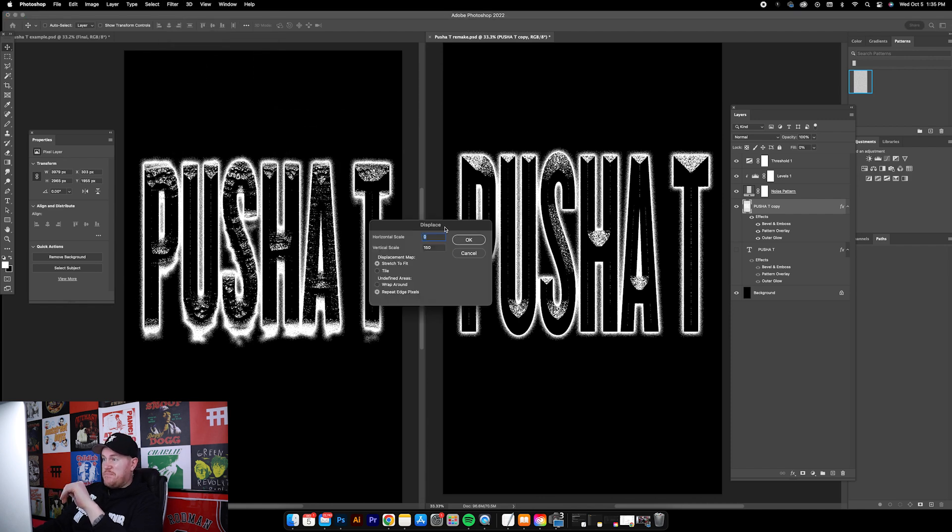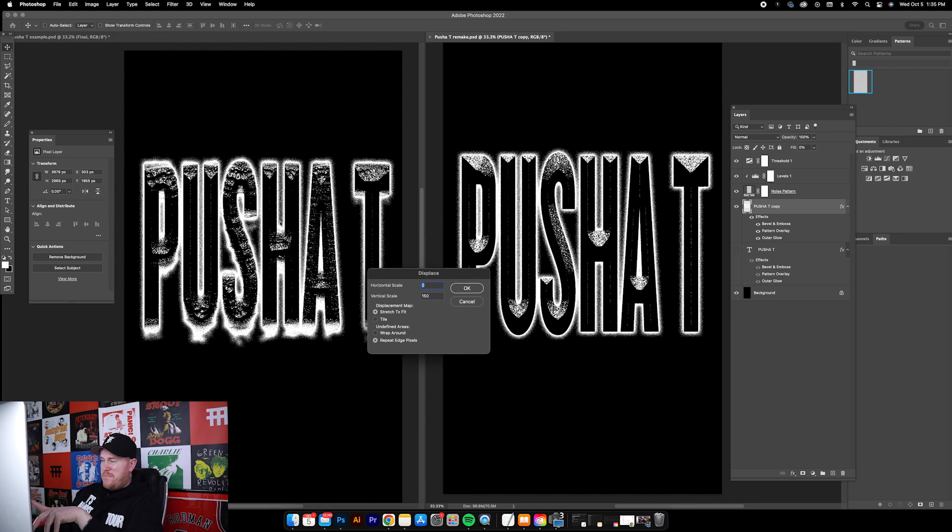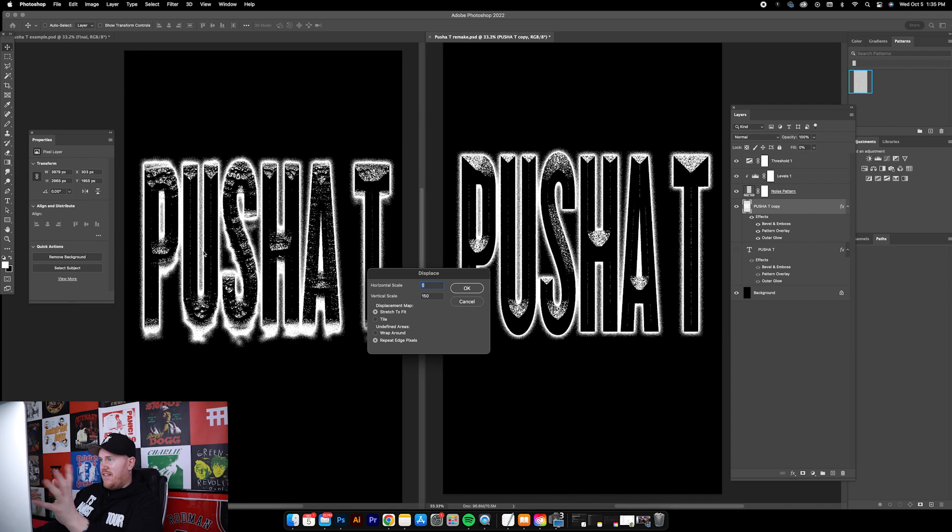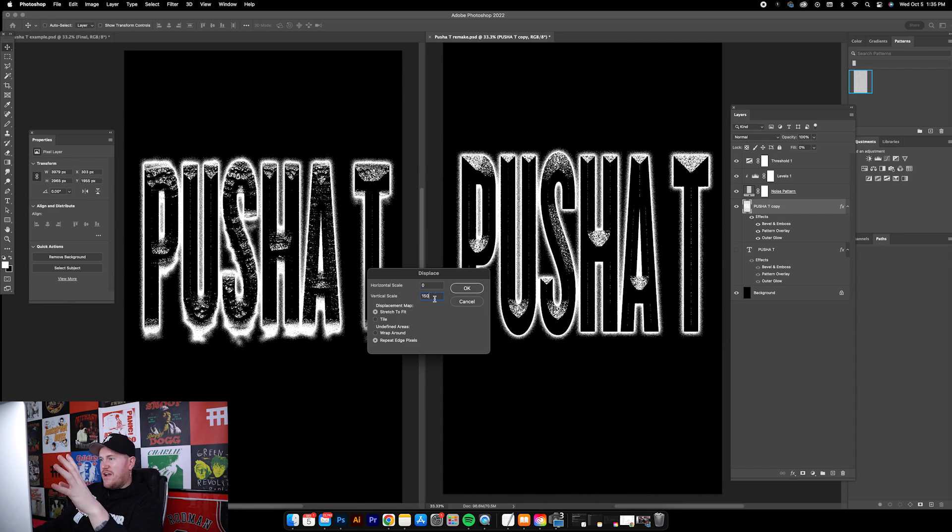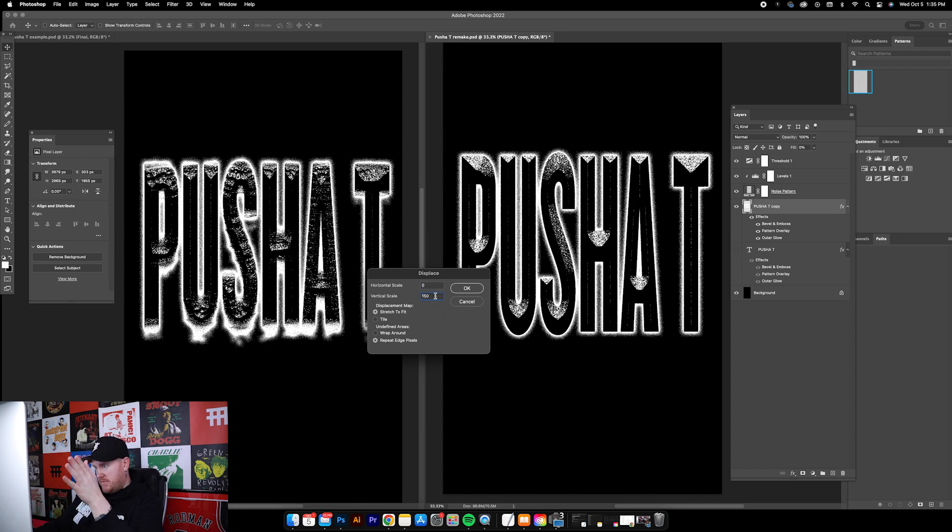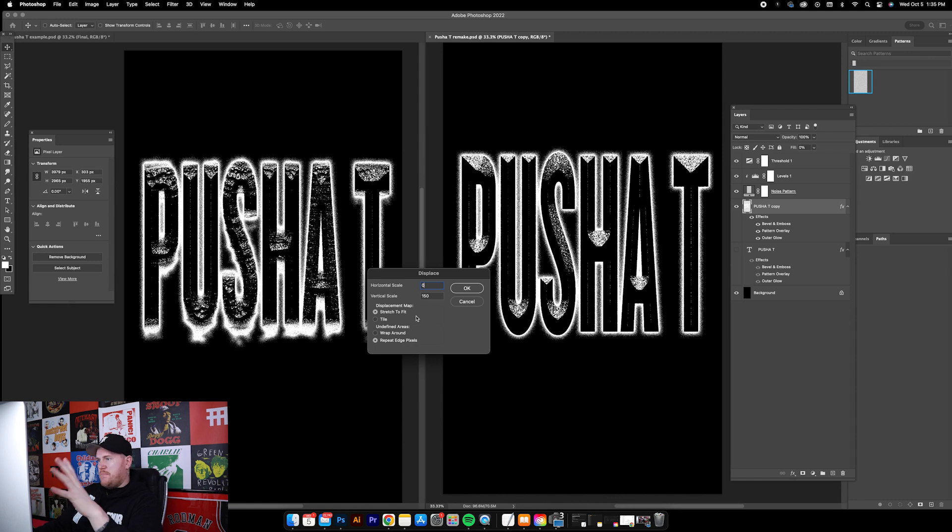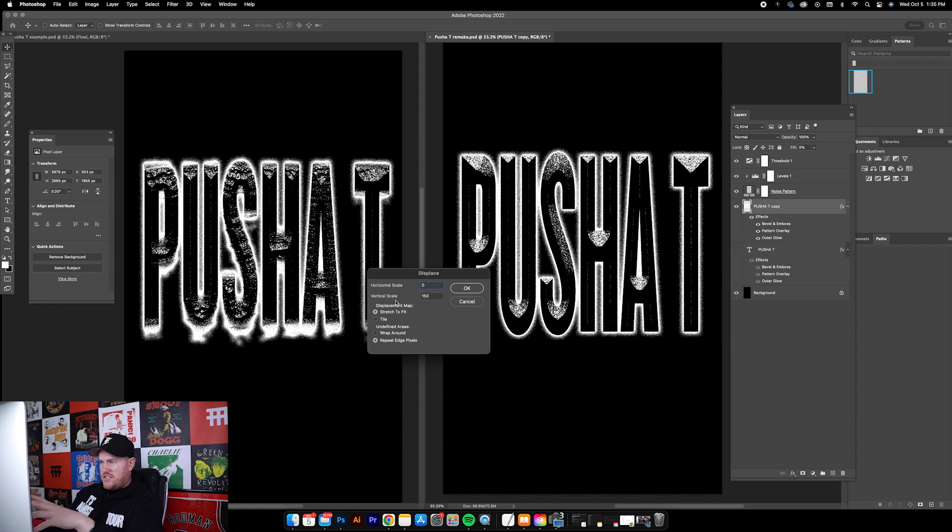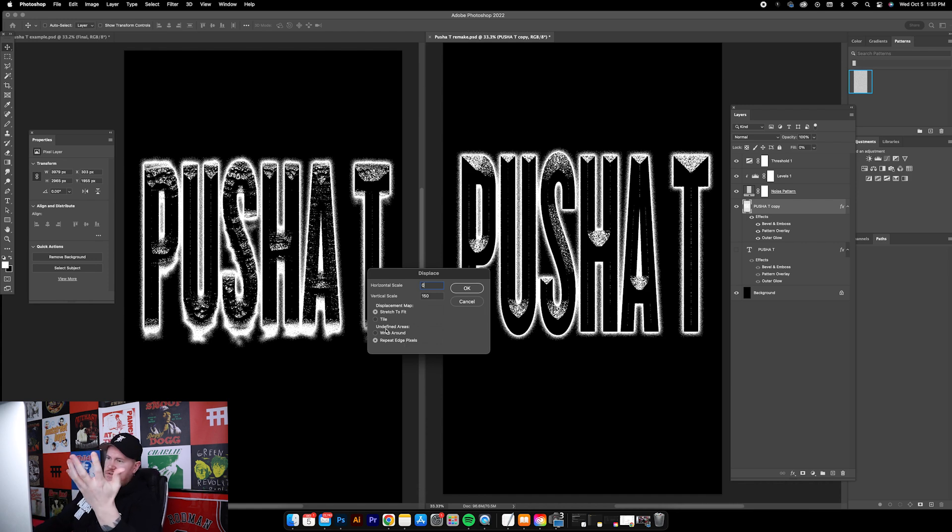Now we can displace this text by going to Filter, Distort, Displace. I changed the horizontal scale to zero because I don't want it to shift to the left or right. As you can see in this example it just sort of shifted up and down. So I changed the vertical scale to 150. These are all values that you can mess around with depending on the look you're going for.